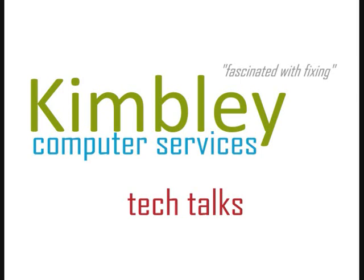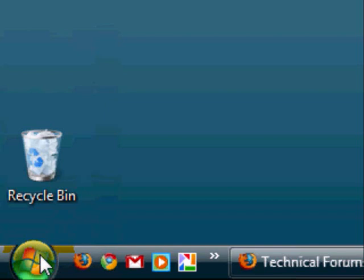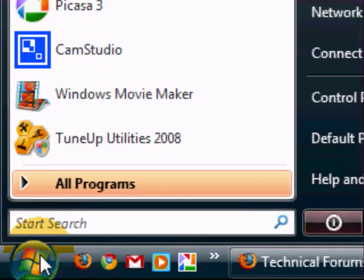Welcome to Kimberley Computer Services TechTalks. Today we are going to show you how to uninstall Internet Explorer 8 and revert back to Internet Explorer 7.